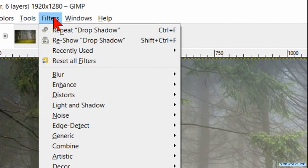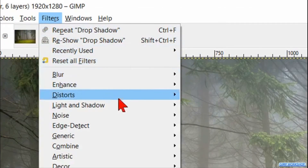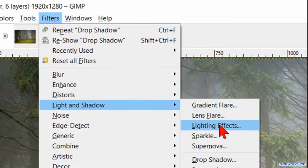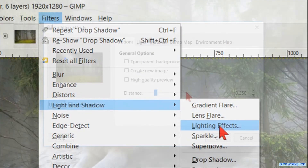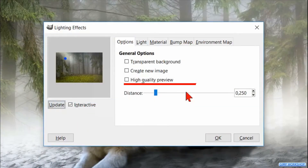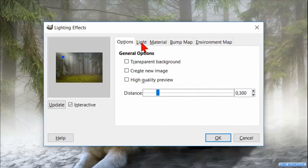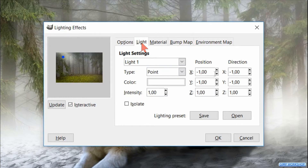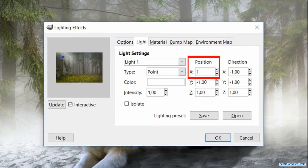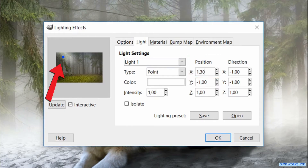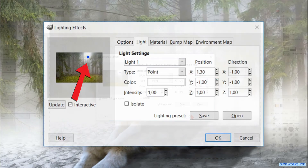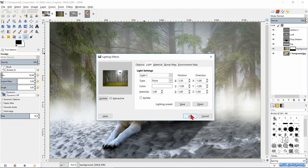Go to Filters, Light and Shadow, and click on 'Lightning Effect'. Click one time on the slider line to change the distance to 300. Go ahead and click on the Light tab and change the x position to 1.30, then hit enter. Now we can click OK.